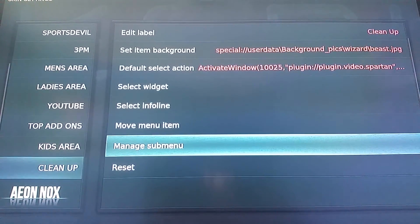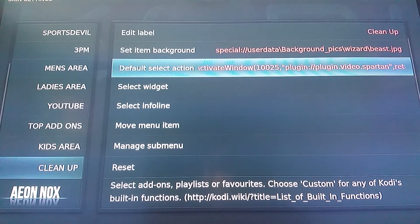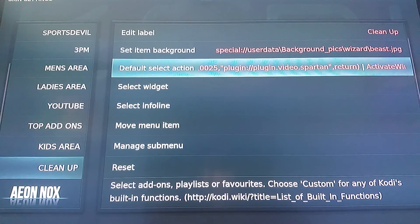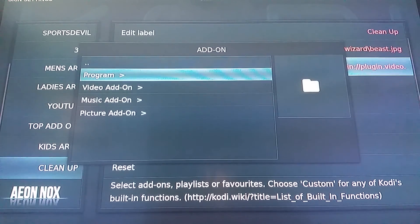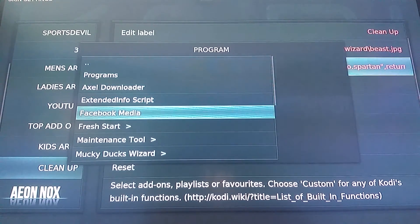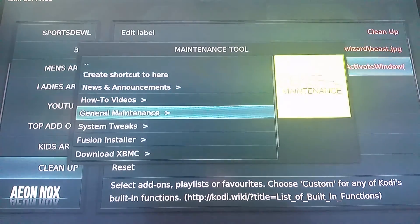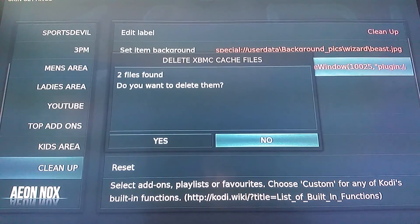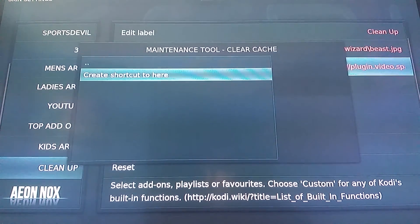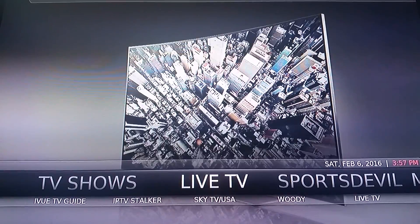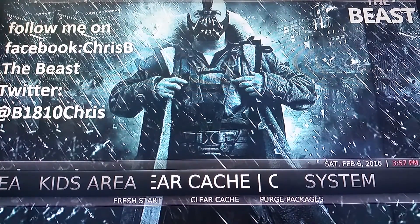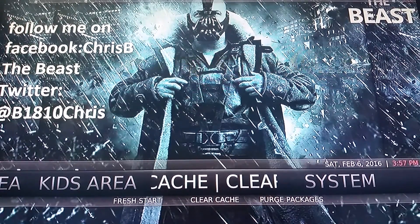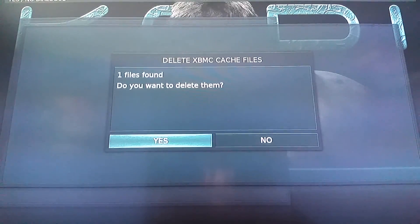Another thing I like to do in here is go back to the default select action — this is what it automatically does when you click on that menu on your main page. I usually like to change this: we'll go into add-ons, go into program, maintenance tool, general maintenance, and clear cache. So now it's going to clear my cache, and it's also going to give me an option to create the shortcut here. Now when we back out, we'll go back and here it's called Clear Cache because I didn't change the name — when I put it to the default it automatically changed it to what it's called.